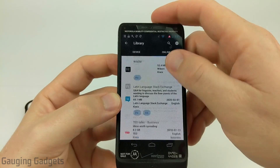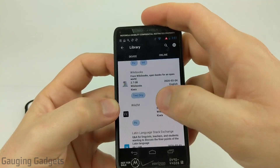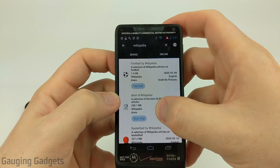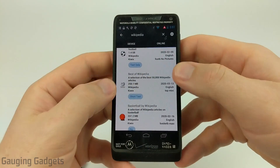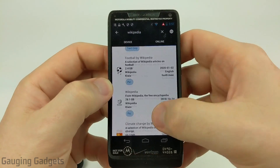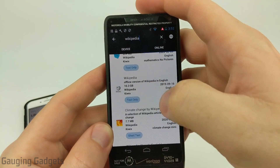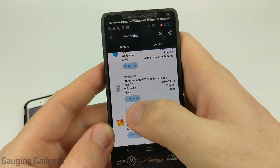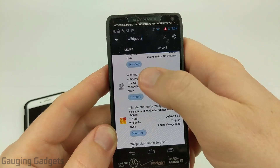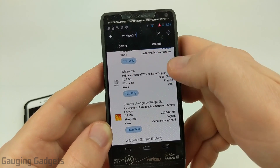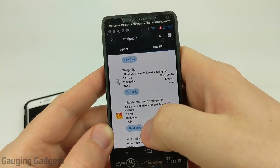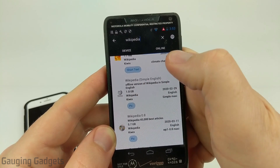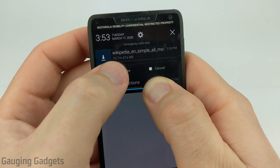What I recommend doing is going up to the search bar and searching Wikipedia, then hit search — that'll bring up all the Wikipedia-related items similar to what you saw on the iPhone. Scroll through until you find Wikipedia right here, which is going to be that 10 gigabyte version. As you can see this archive was taken in September 2019, it is 10 gigabytes, and it's text only. Now I don't have 10 gigabytes available on my phone for storage, so I'm going to try to download the Simple English version instead.